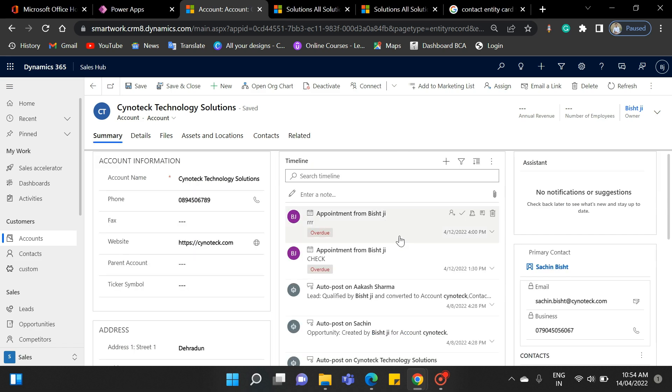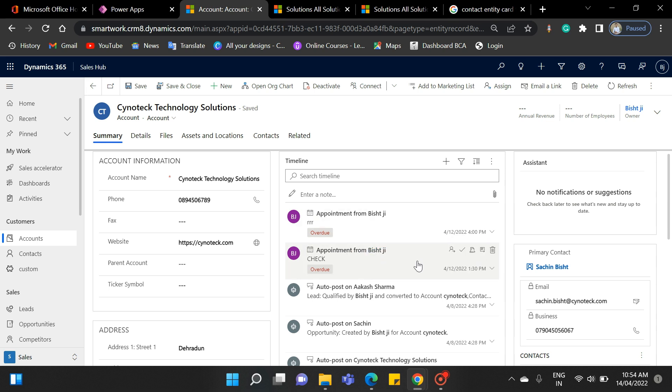From the timeline, you can see there is an entity record appointment. When you open this, it will show you the main form of the appointment. But now that it is showing some limited details of it, that's why it's known as card form.